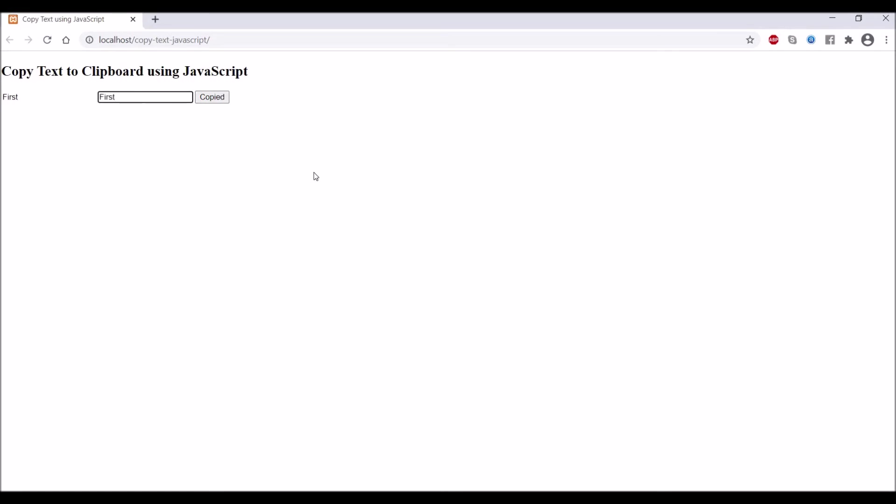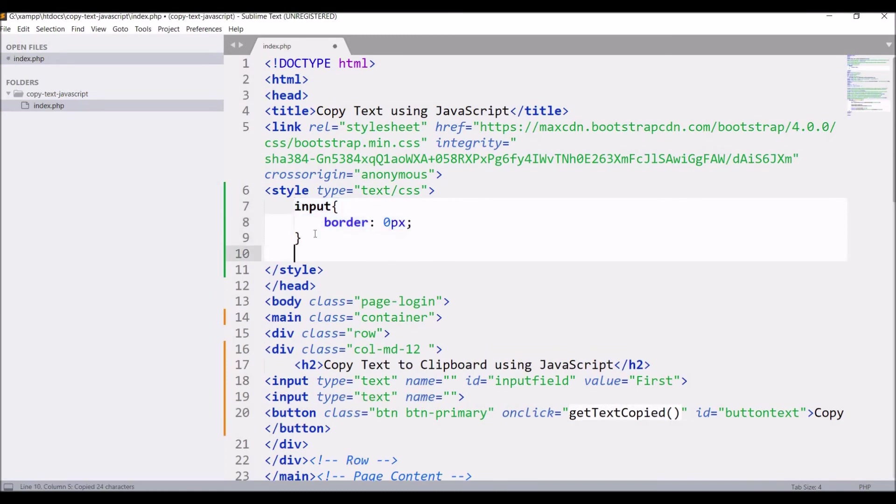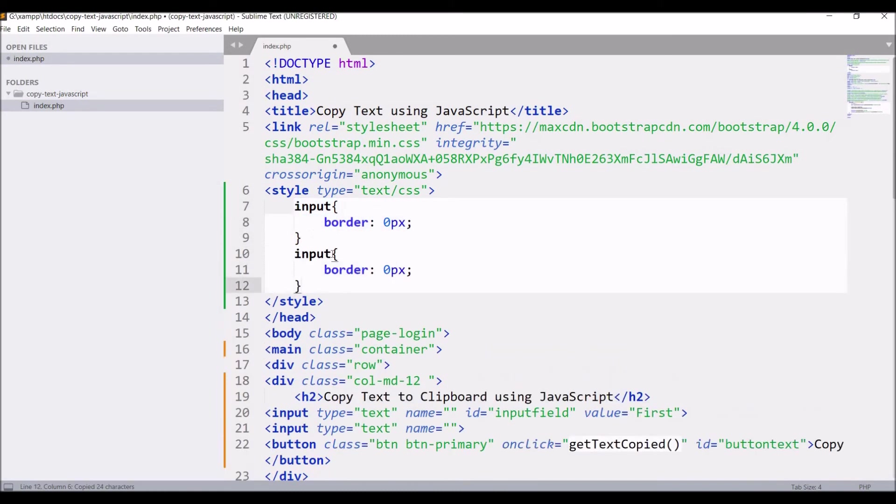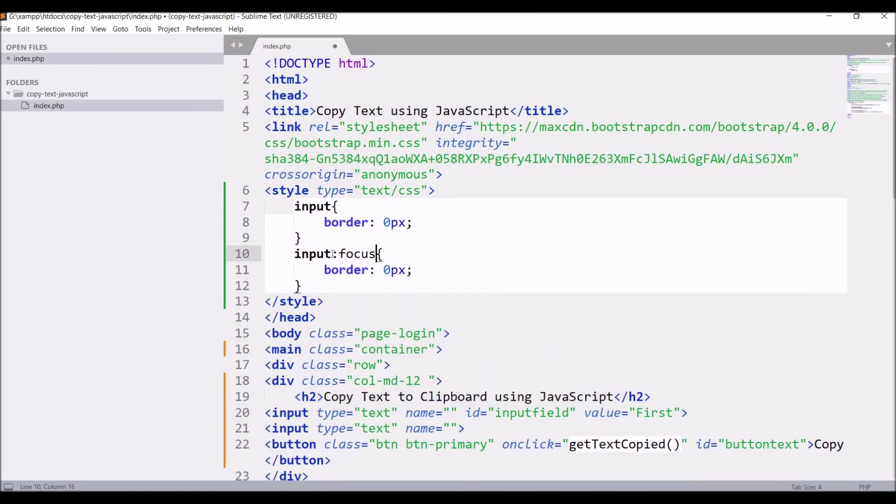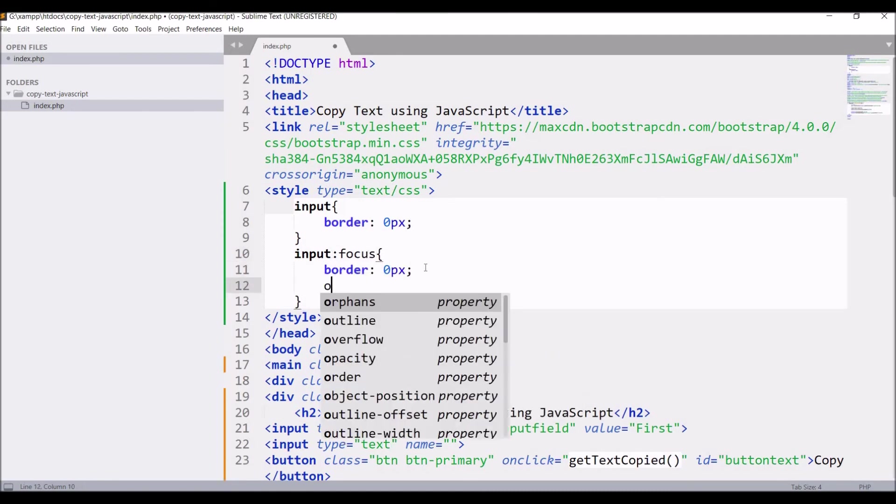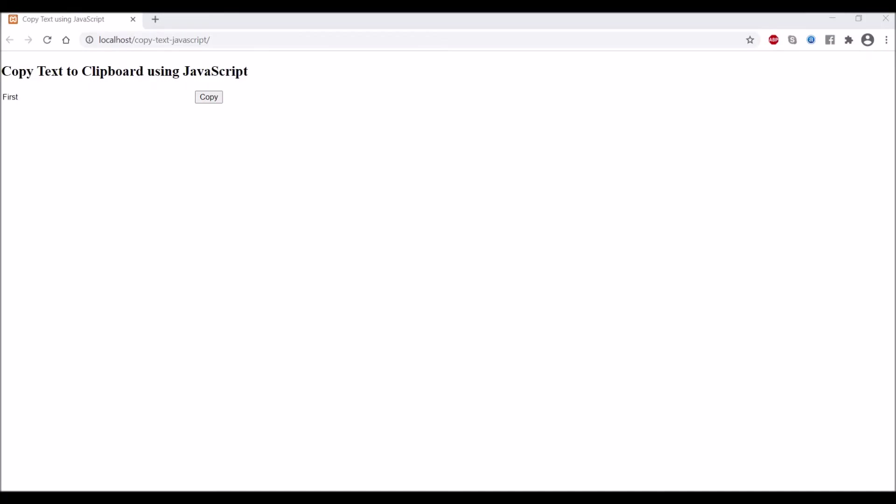We need to remove that focus as well. Let's add one more thing: input:focus and give outline 0. Now let's refresh. If you click on 'first', there is no focus as well.